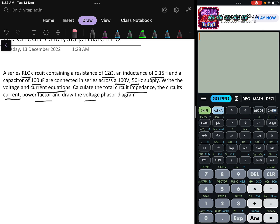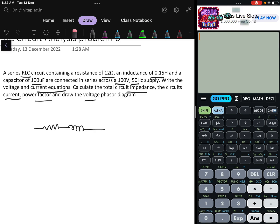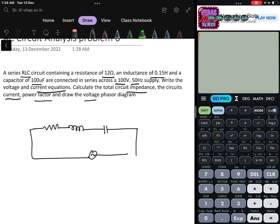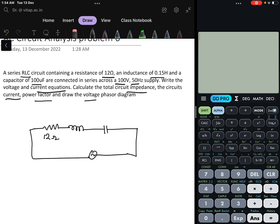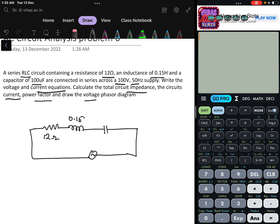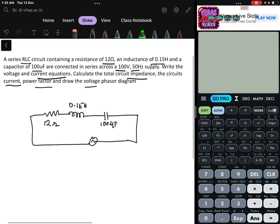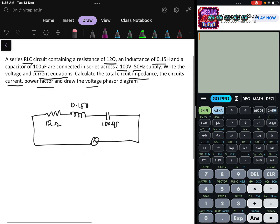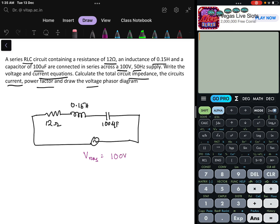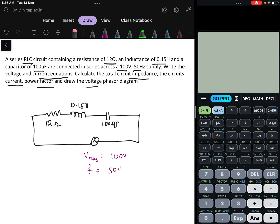There is a series RLC circuit with a series resistance, inductance, and capacitance connected to an AC source. The values given are: resistance is 12 ohm, inductance is 0.15 henry, and capacitance is 100 microfarad. The voltage is given as V_rms = 100 volt and the frequency is given as 50 hertz.